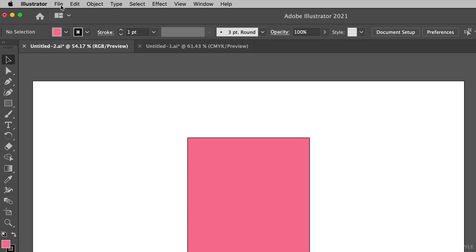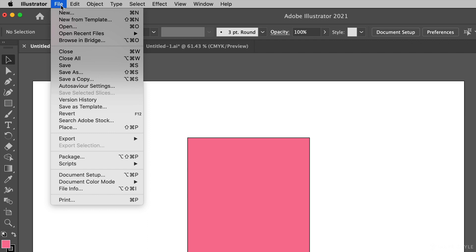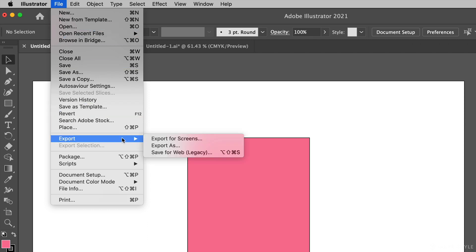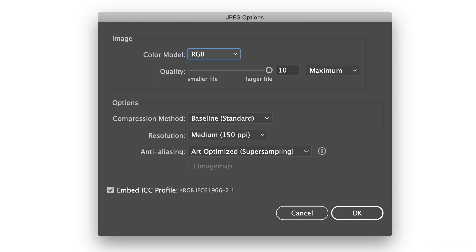For your final art when you export from Illustrator, you can use the command File, Export, Export As. If you choose JPEG for your file type, you'll also have the opportunity to check Embed ICC Profile, and here we see it's sRGB, so that's what we want.